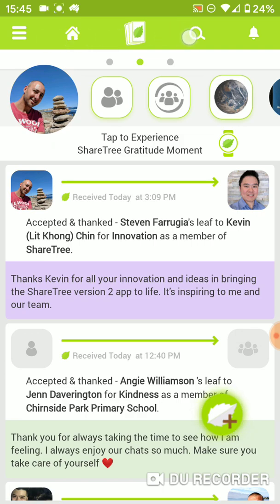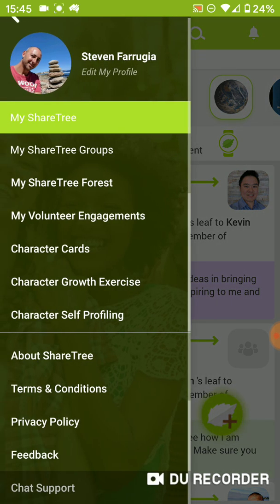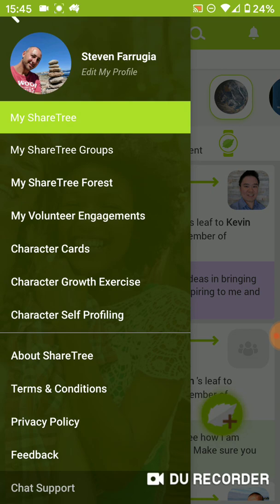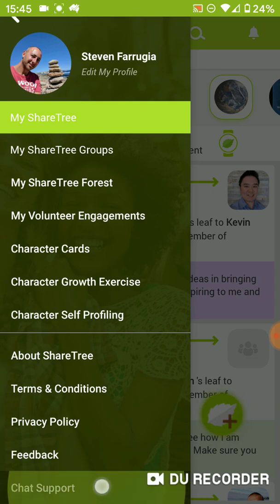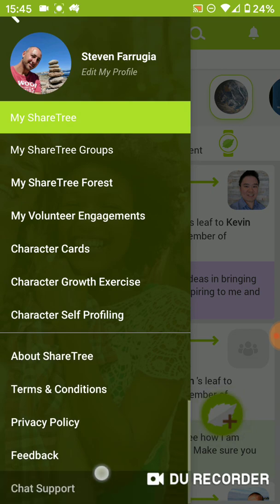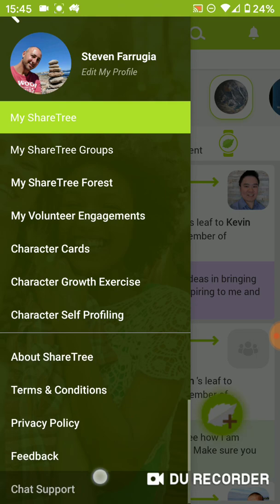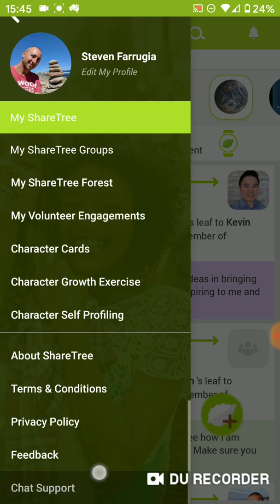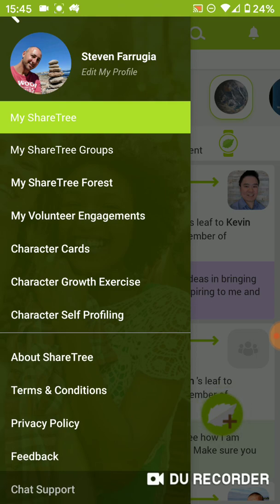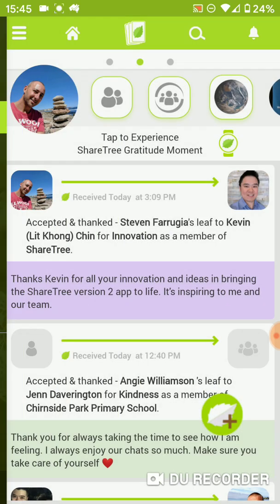Up the top bar here you'll find access to some of the key features. On the far left is the menu bar — there's a whole range of features. The one down the bottom here is where you can always find us for chat support. Give us your feedback about things that are not working the way you'd like, any innovation and ideas you have, or any applications you might have to use this in a team environment where you might need our help.